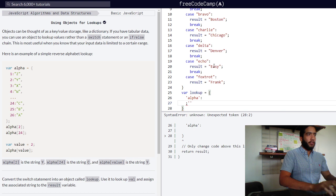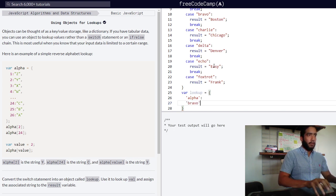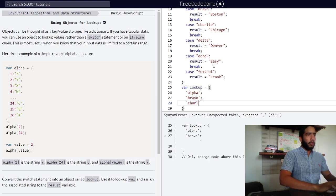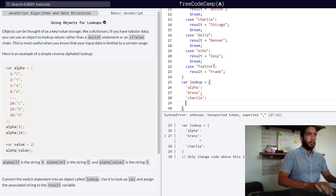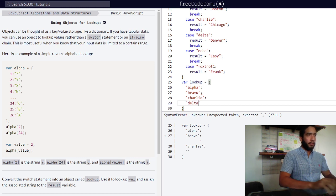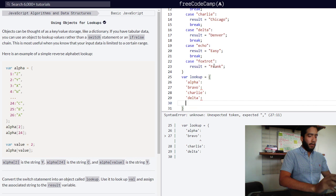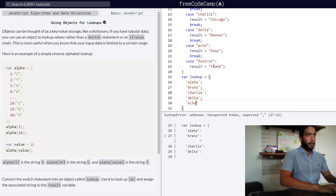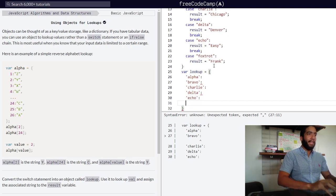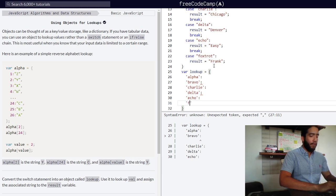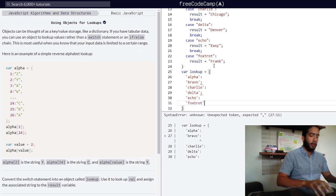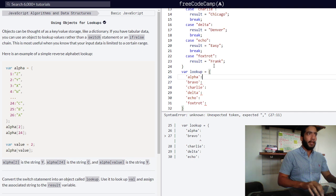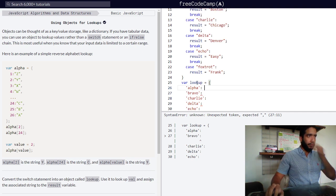Our second would be bravo, our third charlie, our fourth delta, our fifth echo, and the last but not least, our final property will be foxtrot.